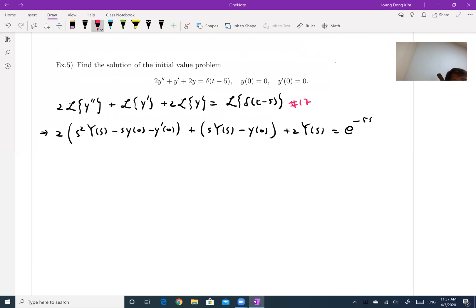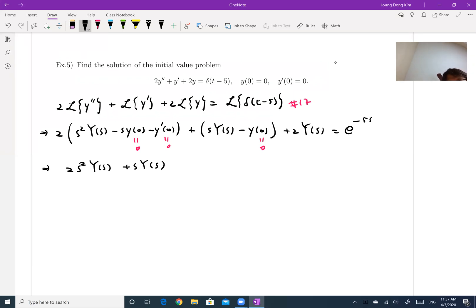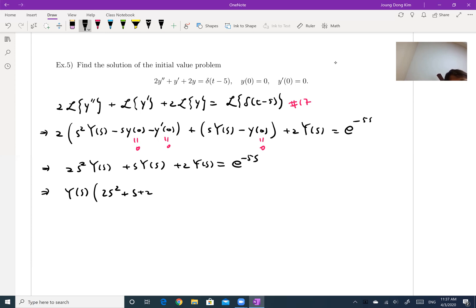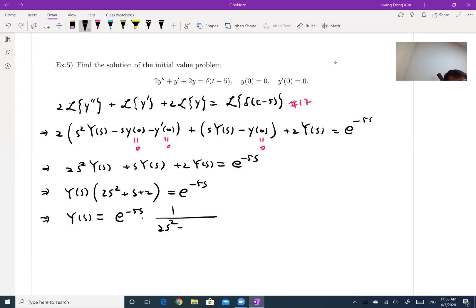Now let me apply all the initial values, which are all zero — y(0) = 0, y′(0) = 0. So updating, we get 2s²Y(s) + sY(s) + 2Y(s) = e^(−5s). Then factor Y(s) outside: Y(s)(2s² + s + 2) = e^(−5s). So we divide both sides by (2s² + s + 2), giving Y(s) = e^(−5s) · 1/(2s² + s + 2).